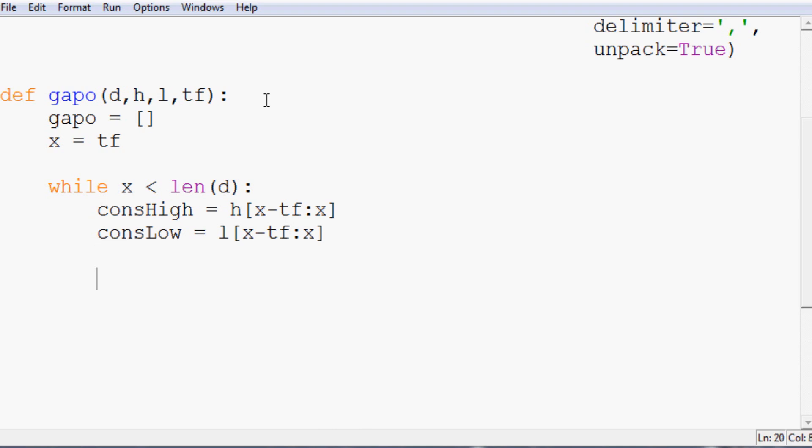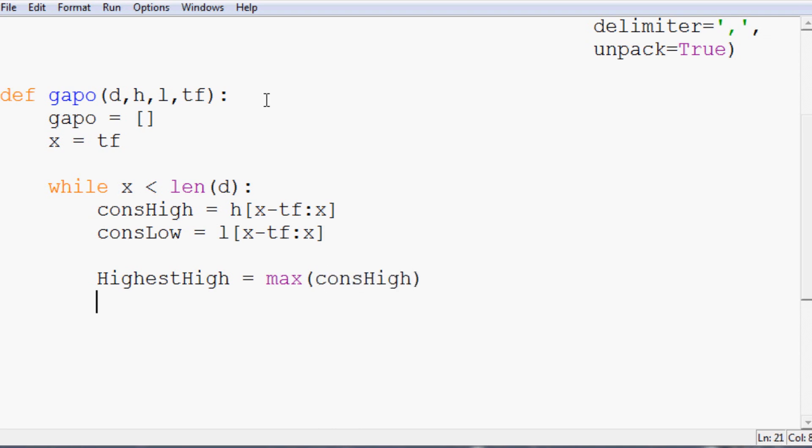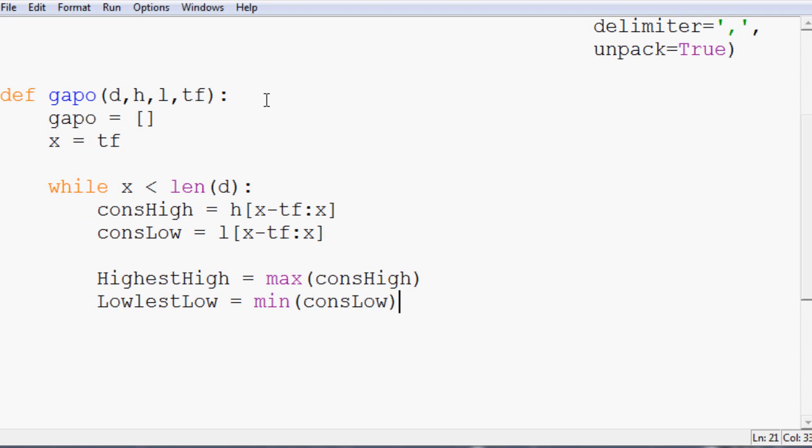And then we're going to say consLow equals l and again x minus tf to x. Then to get the highest high, we would do something like this equals max consHigh. So that would return us the highest value in that list.